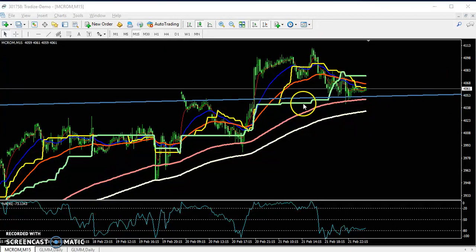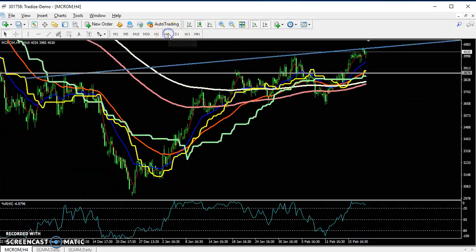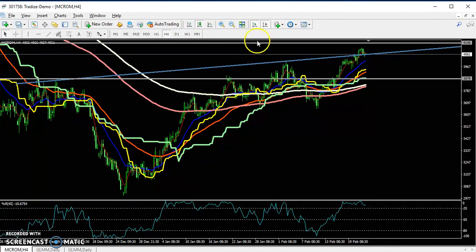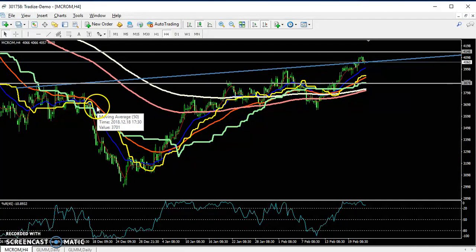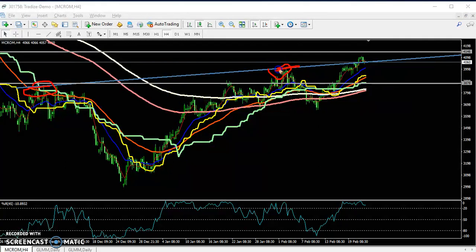If you look at the daily chart or four-hour chart, I connected the previous higher points. This line was previously a resistance line, but now it's becoming a support line.